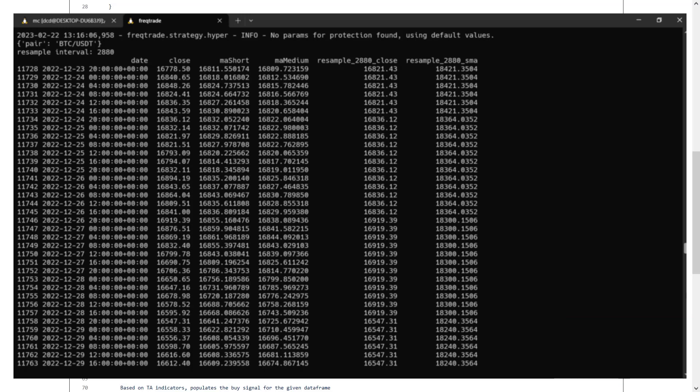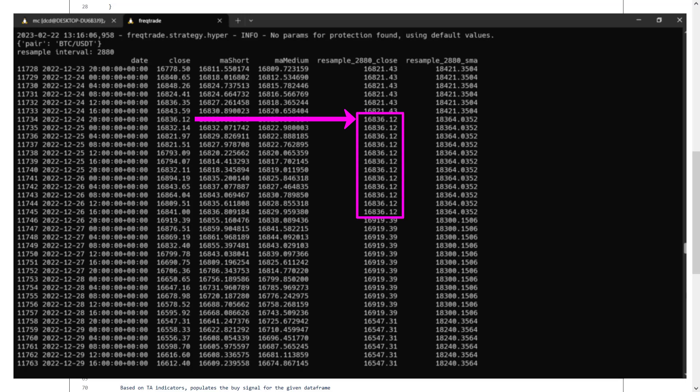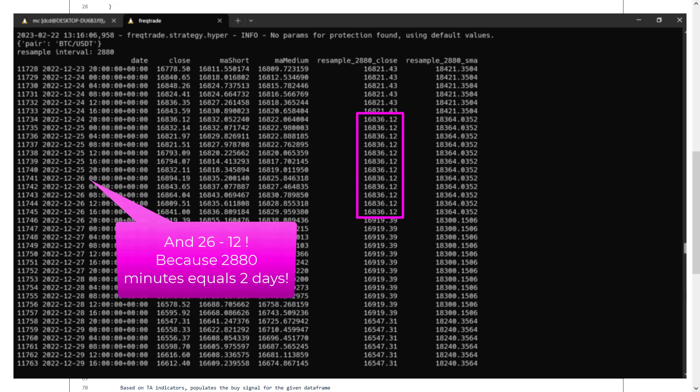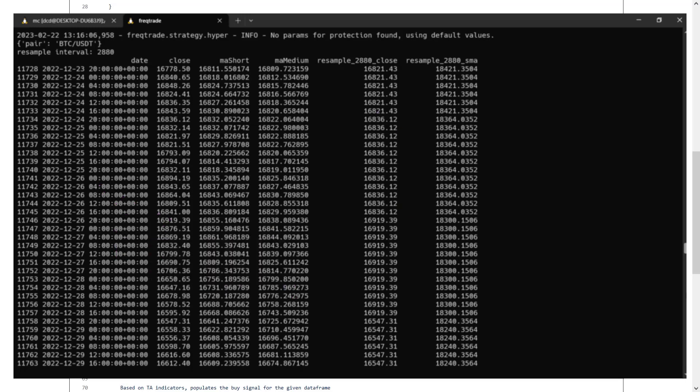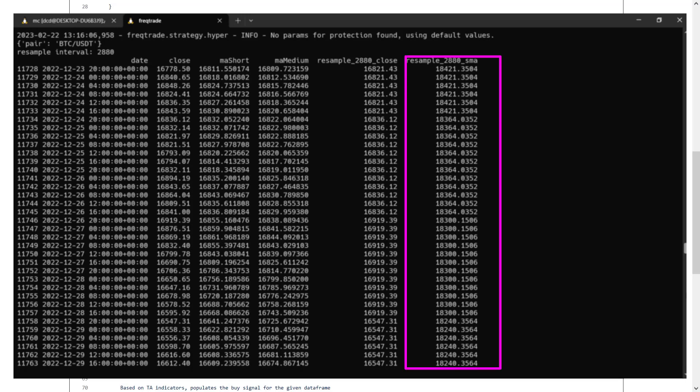You can see in this example that on the 24th December, the close price was 16836.12. Then, this close price is resampled to be used over all the 4-hour time frame candles on the 25th. So, in other words, the close price of the previous day time frame is used as a reference on all the candles on the lower time frame that is used on the next day. Here the 4-hour time frame. And do not forget that the 50 SMA is calculated over that resampled close price.